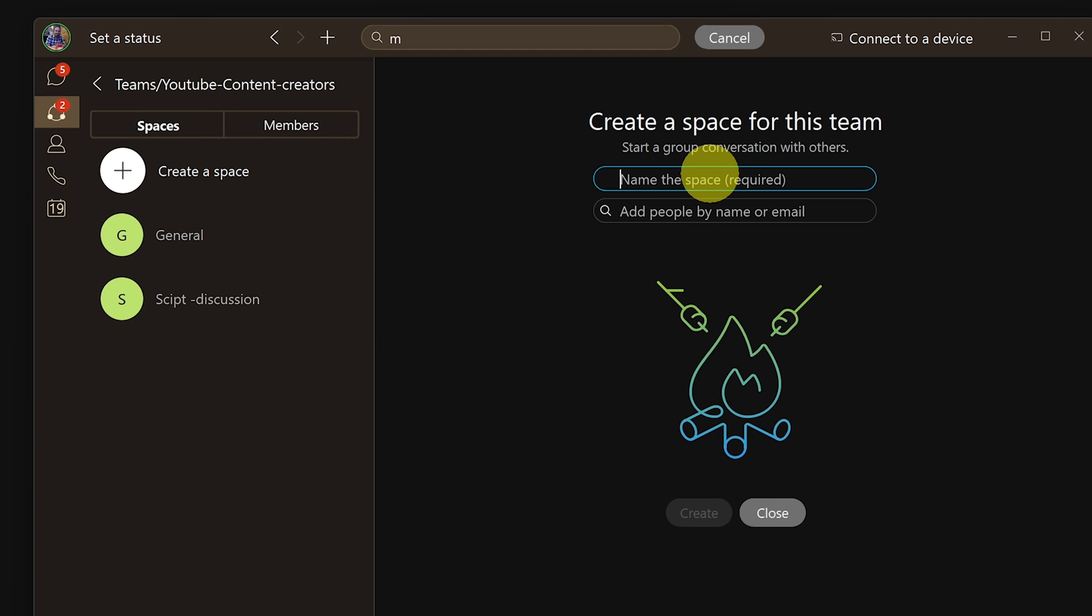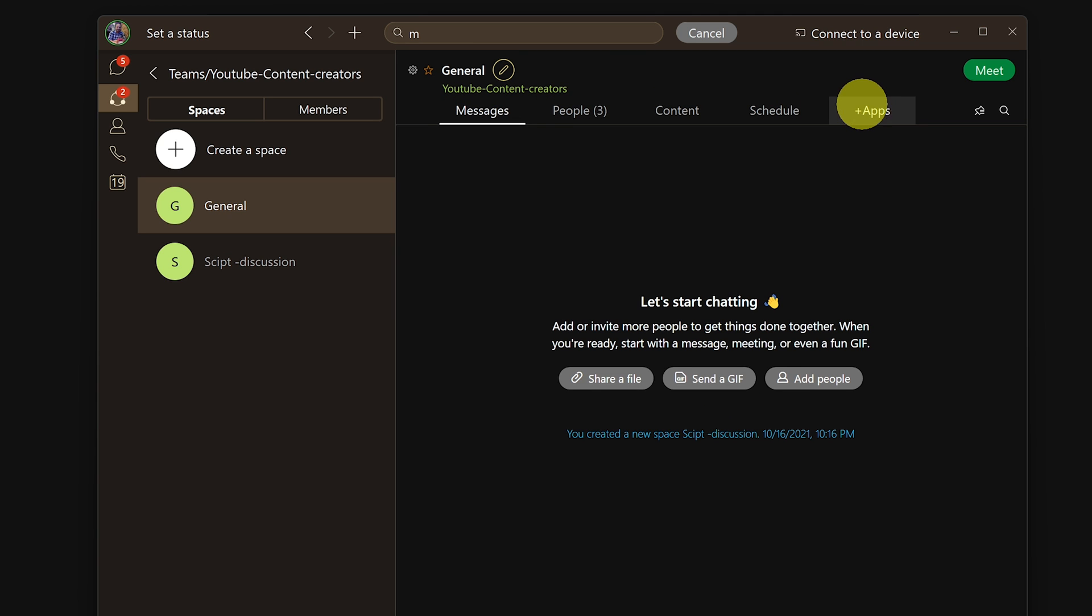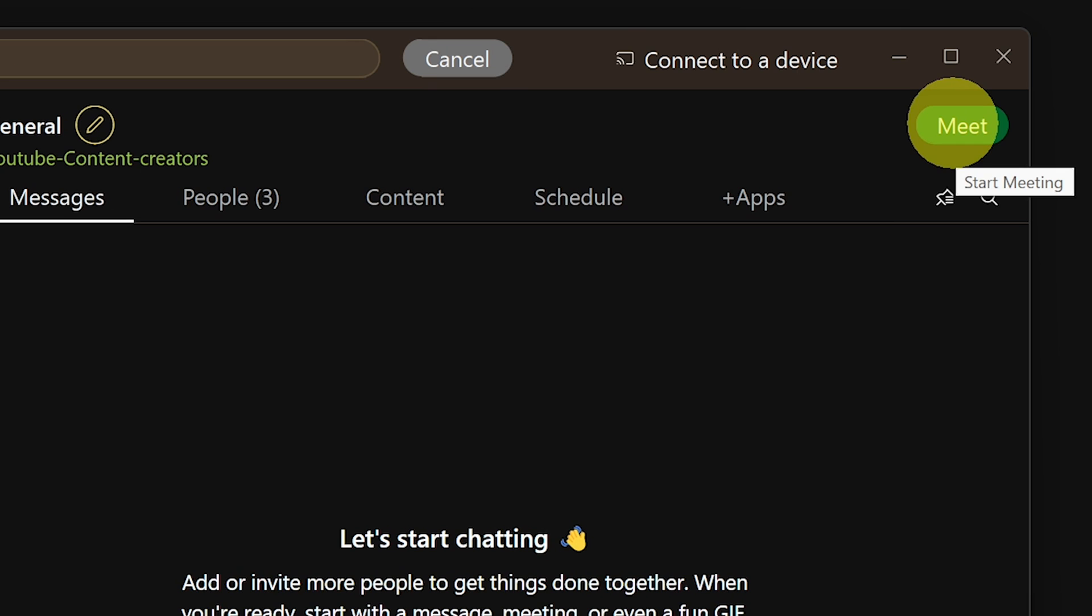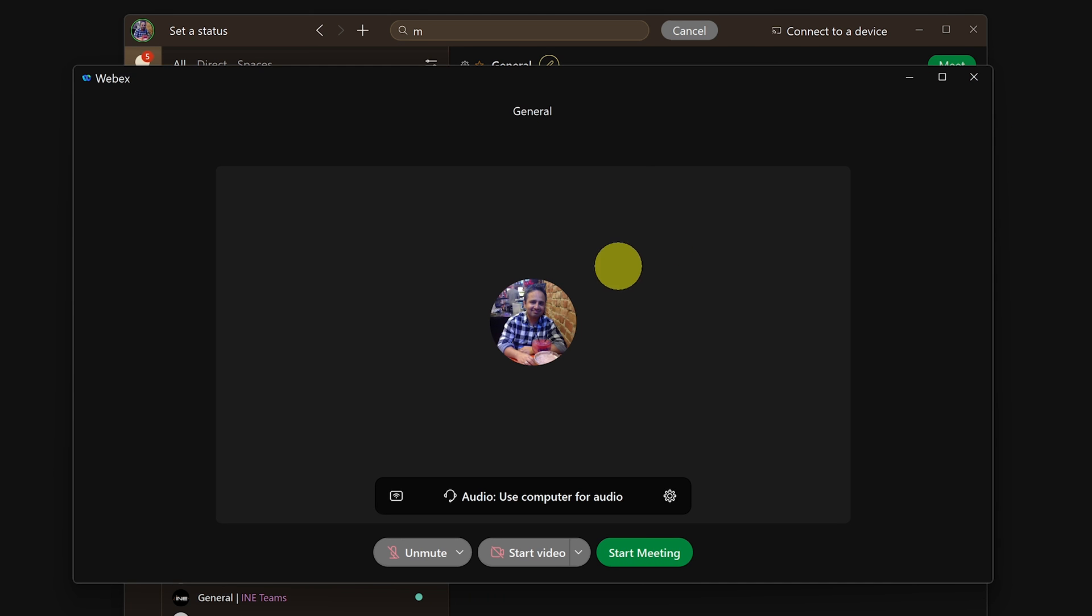Inside a space you would get message, people, content, schedule, and apps tabs, and on the top right there's a big green meet button which you can use to start an instant meeting with all the space members. Just like that you can start collaborating with your team with that quick meet now button.